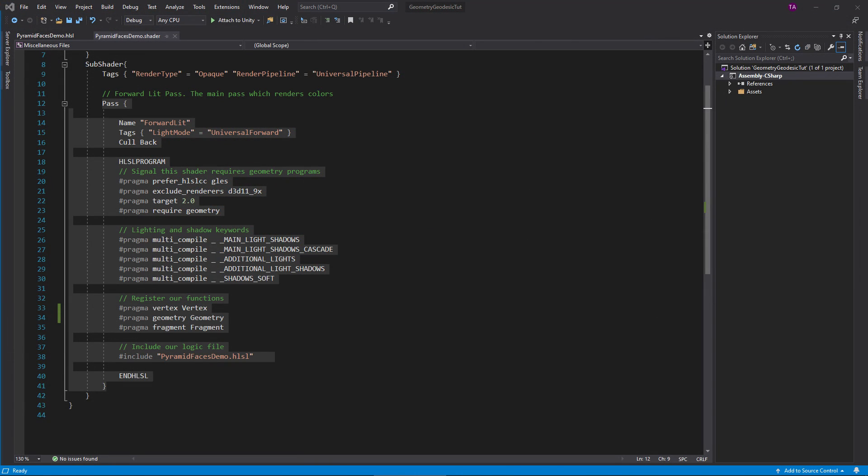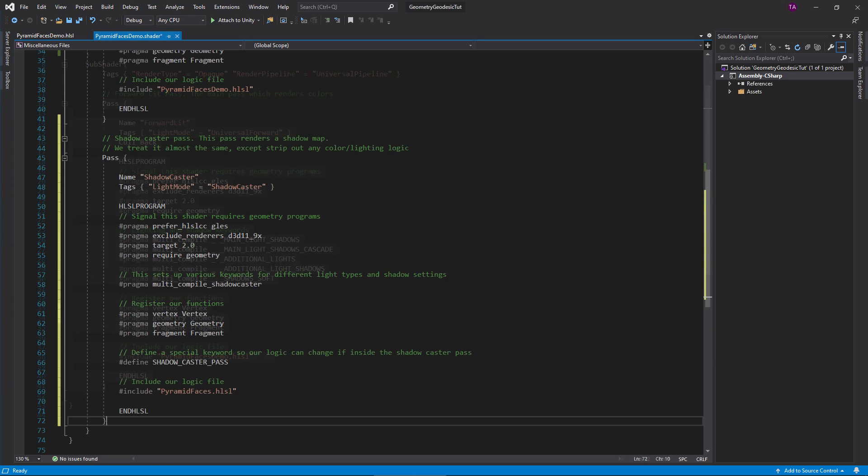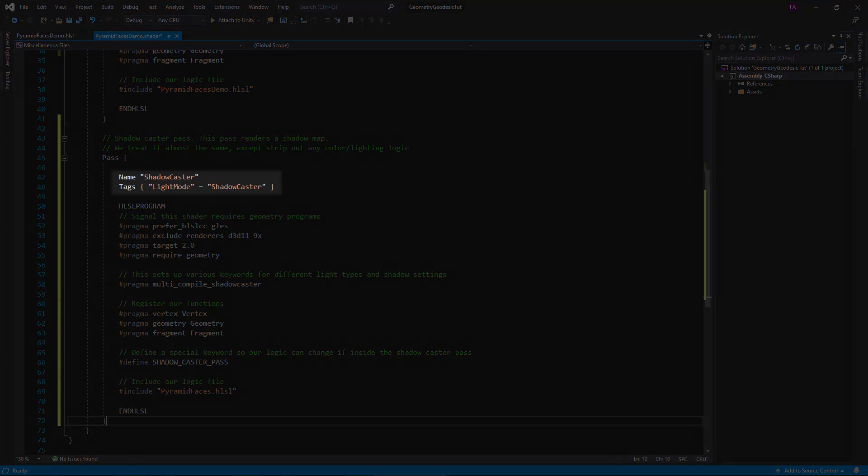That's the power of geometry shaders. You could even animate this, setting up very efficient mesh deformation effects. Before I go, I want to add a shadow caster pass so this mesh will cast shadows.